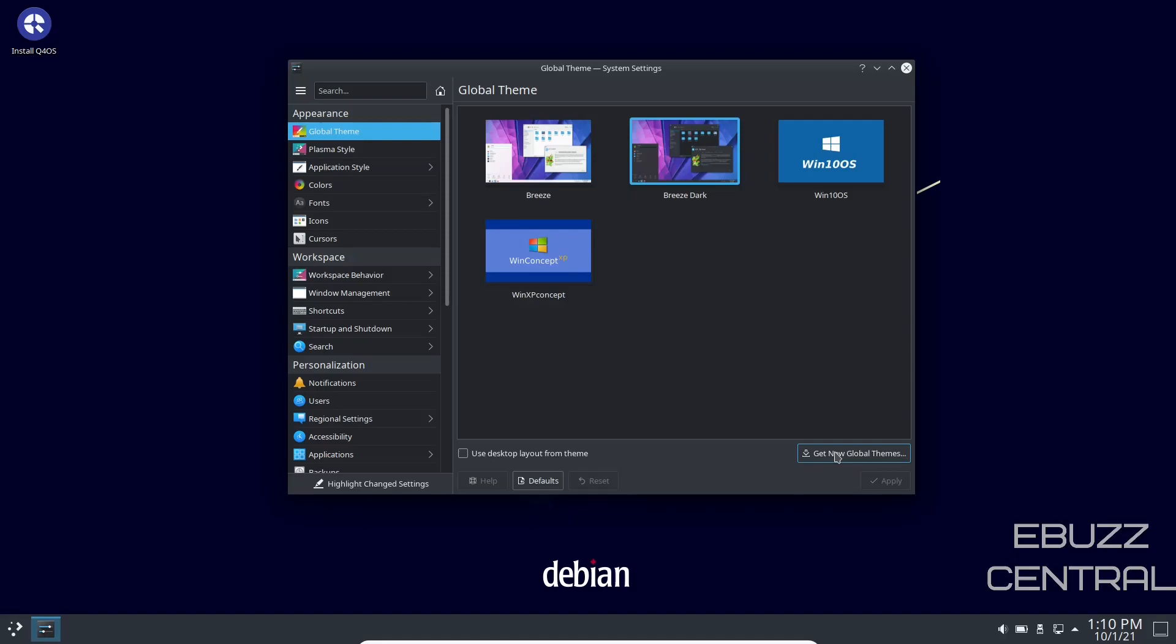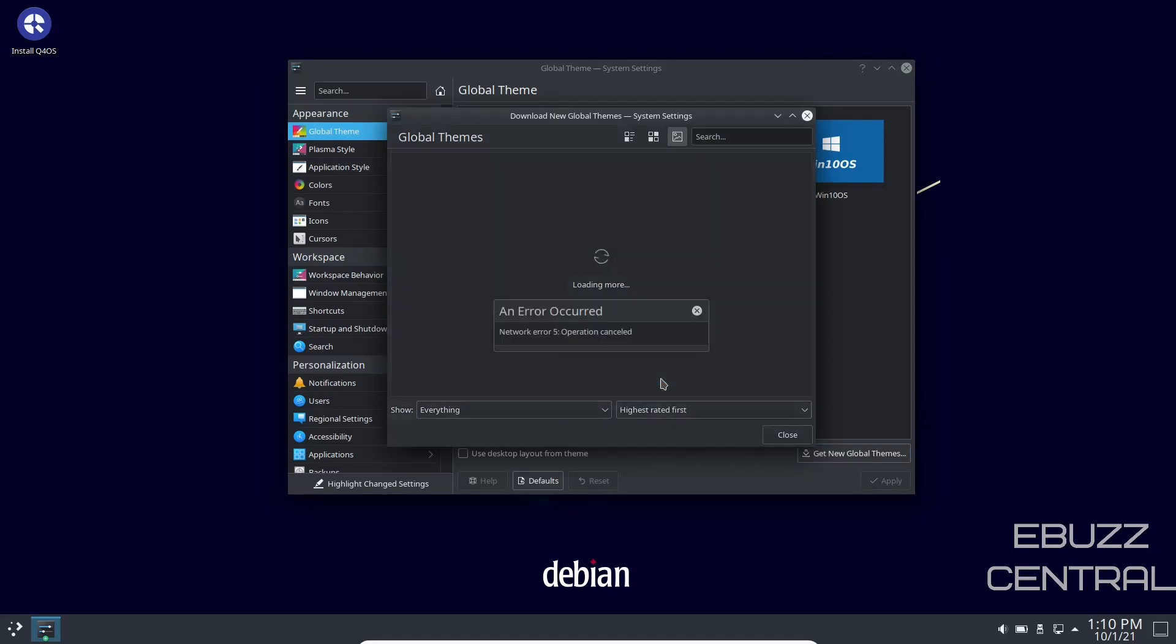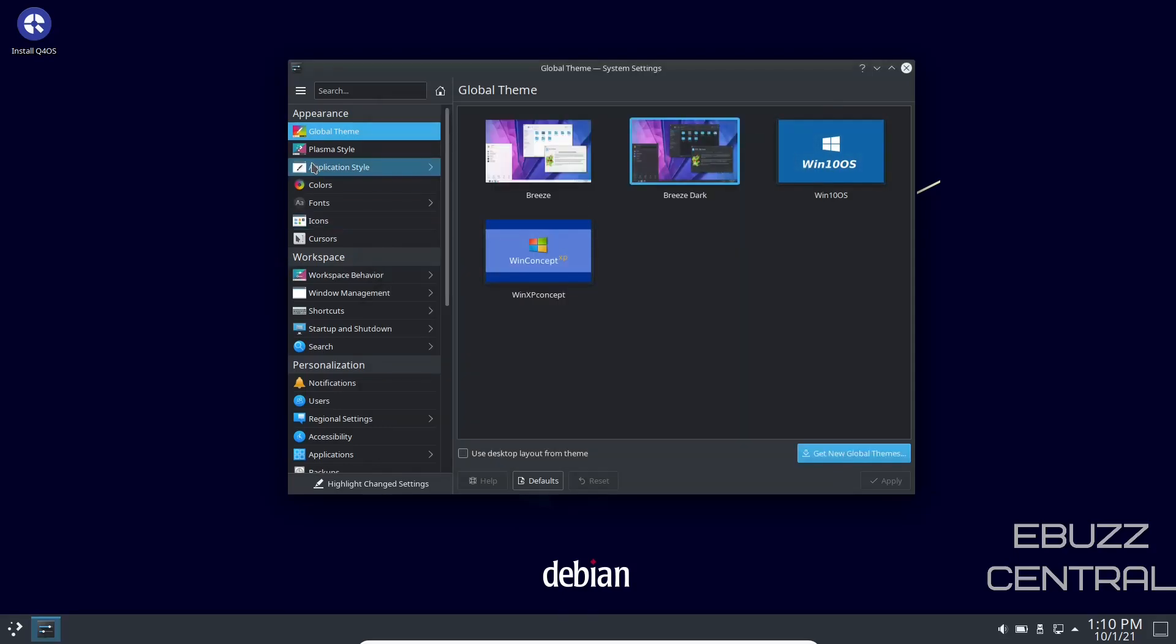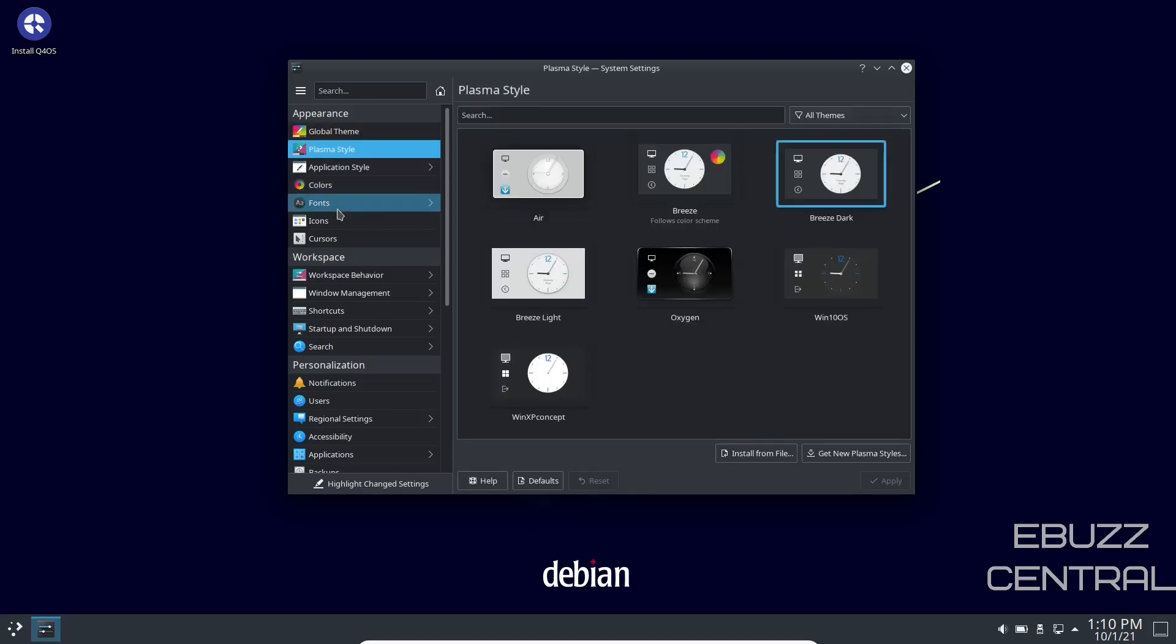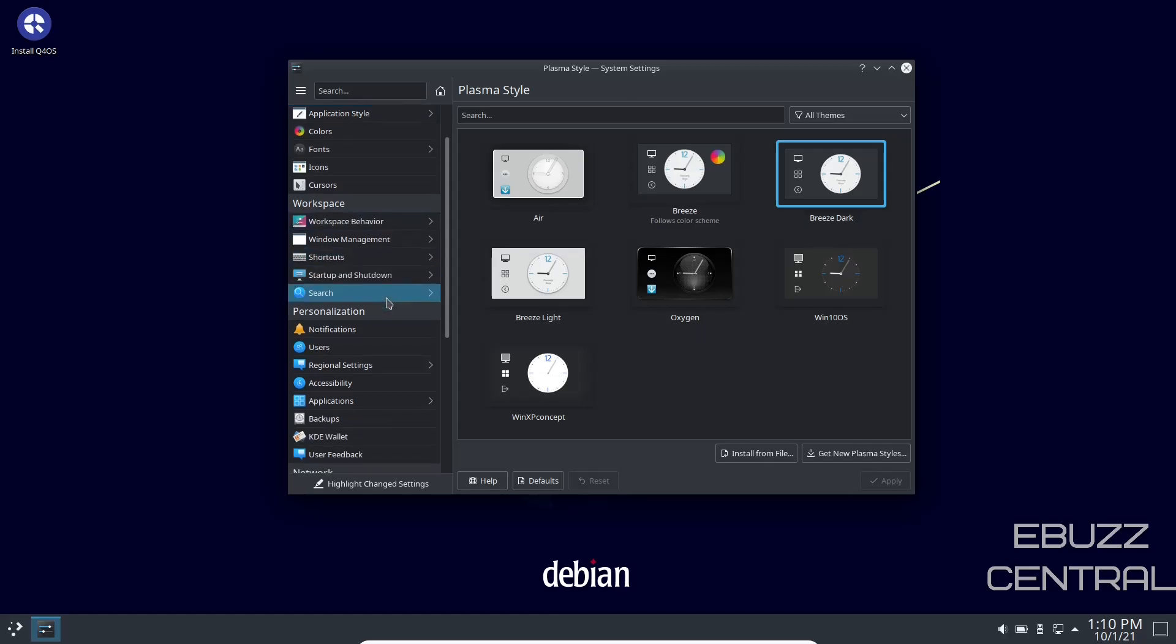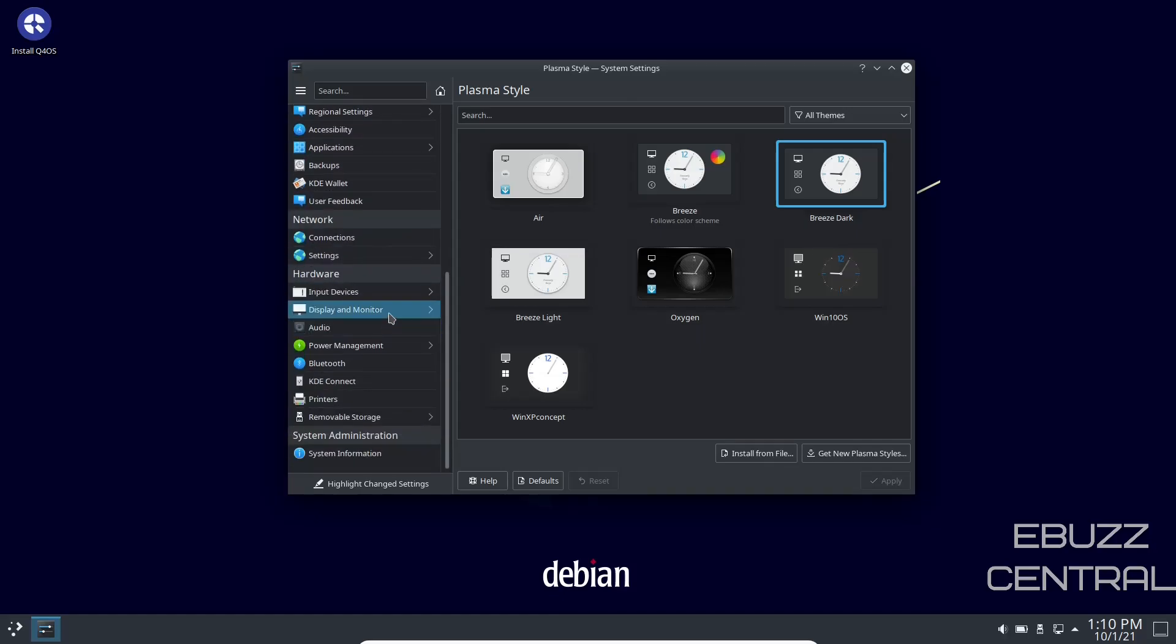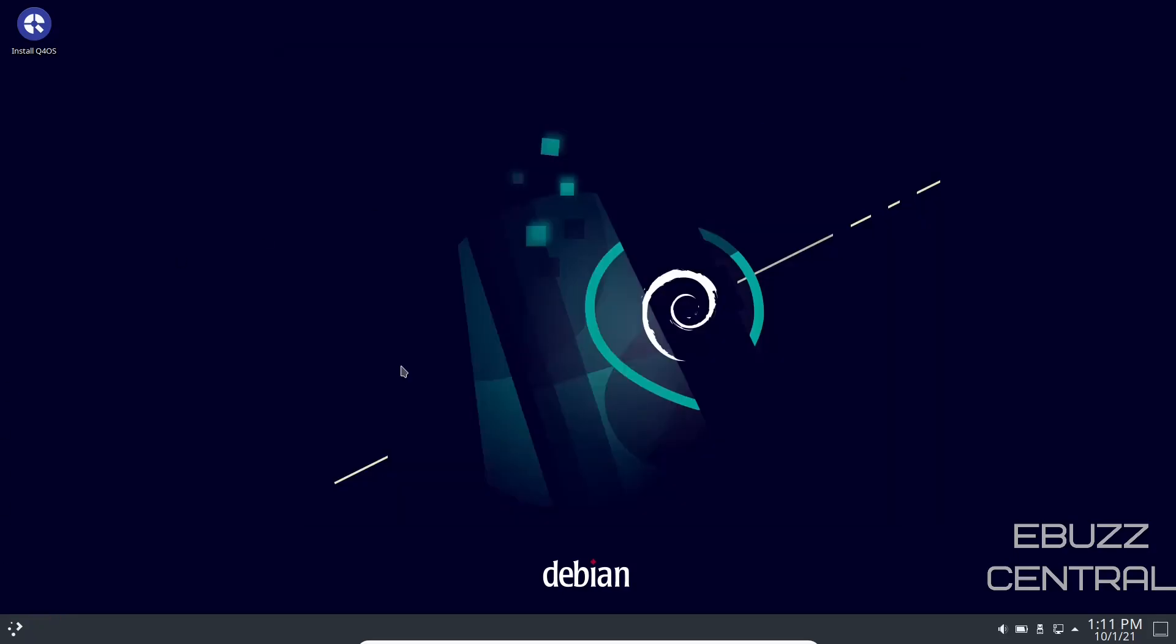And then of course, if you want new global themes, you can just go down here and click get new global themes. And it'll open up the window. You can go down here at the bottom and select highest rated. There's a network error, just like with the weather widget. So we're not going to fight with that. Then you've got plasma style, application style, colors, fonts, icons, cursors, workspace behavior. It's got your typical KDE settings that you can adjust on. So let's close out of that.